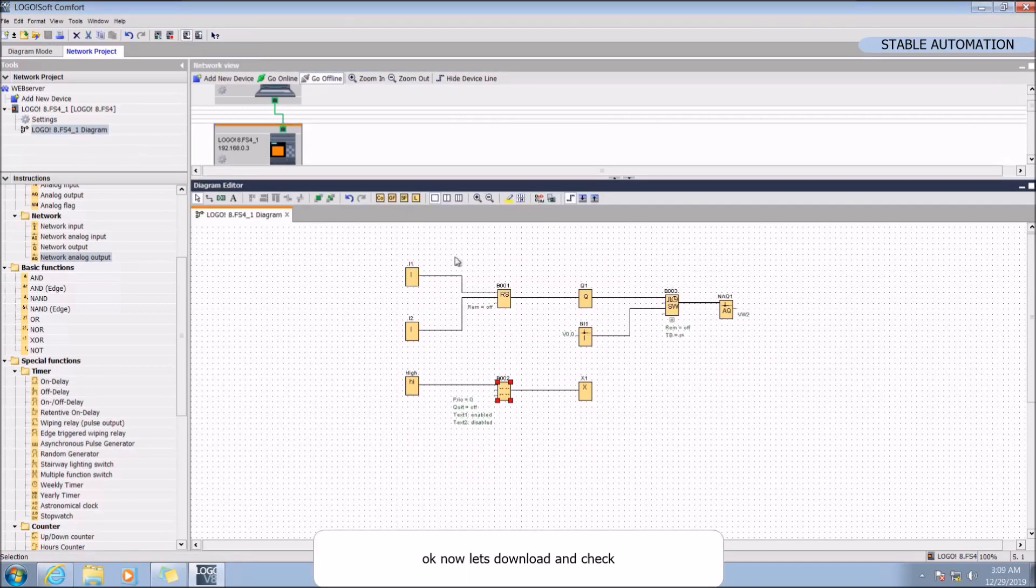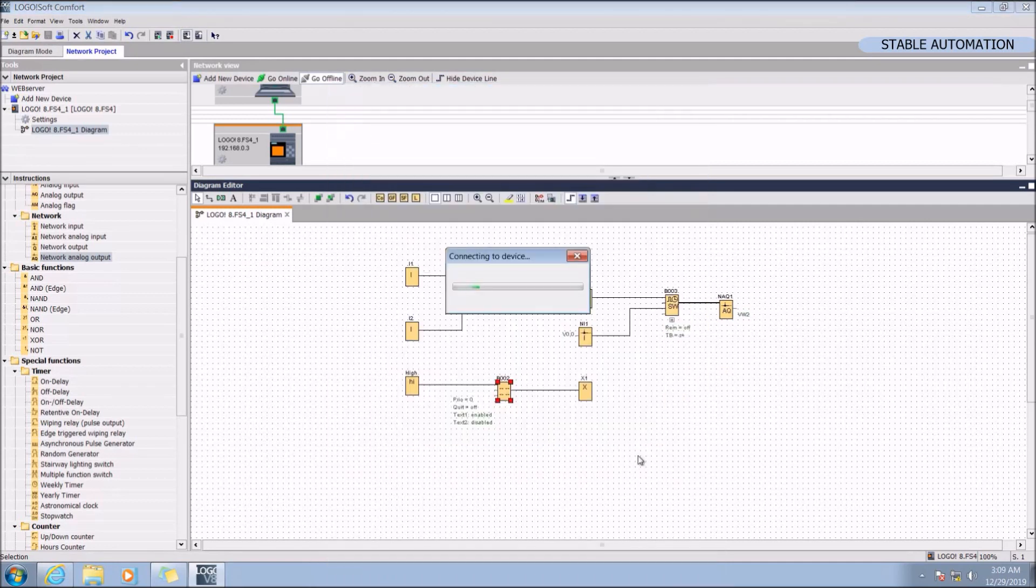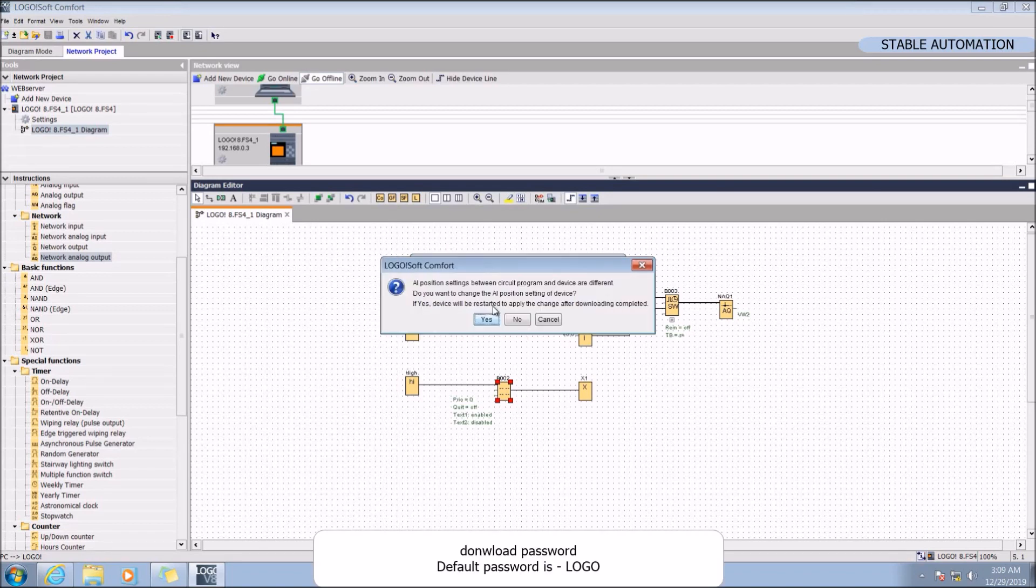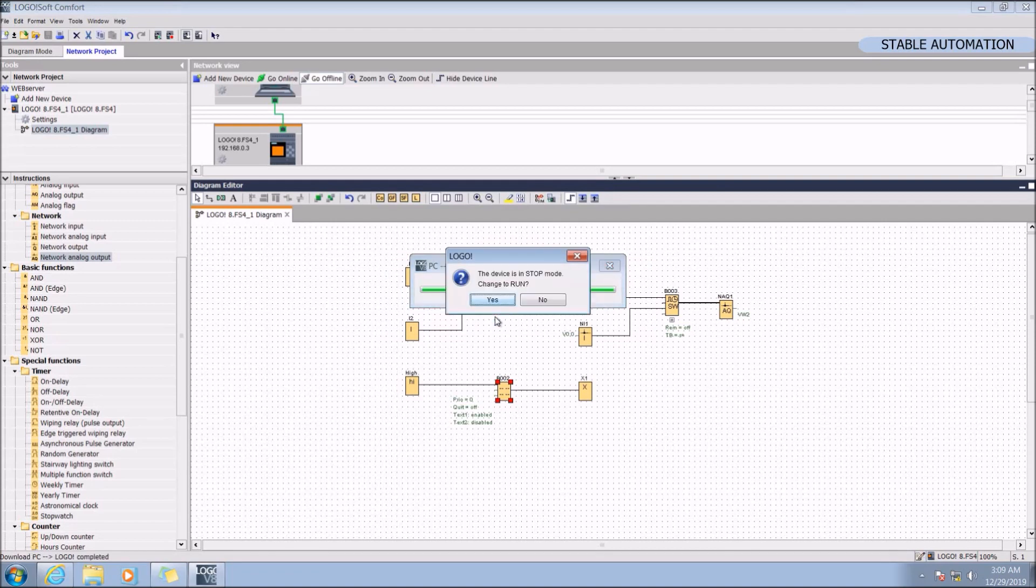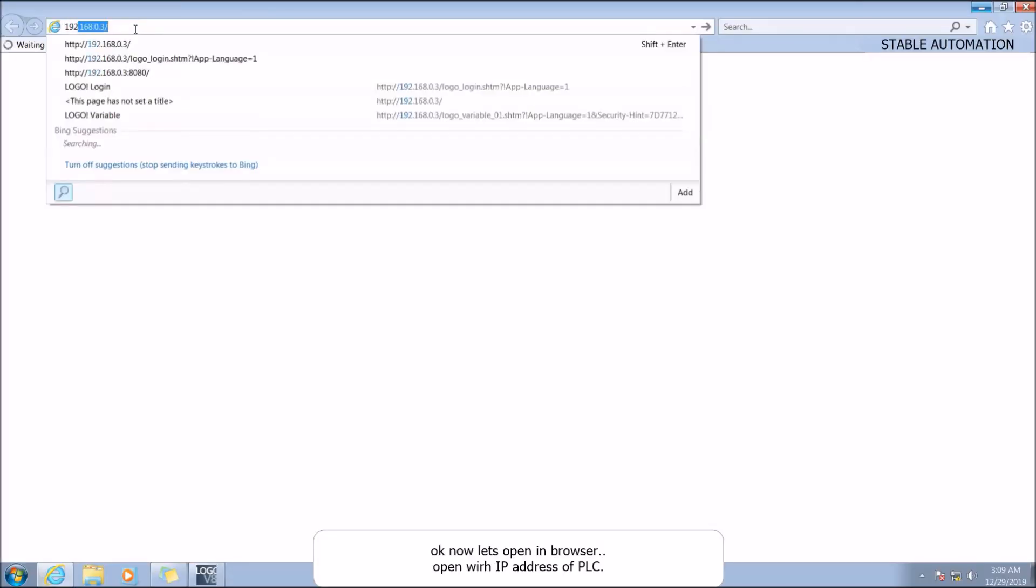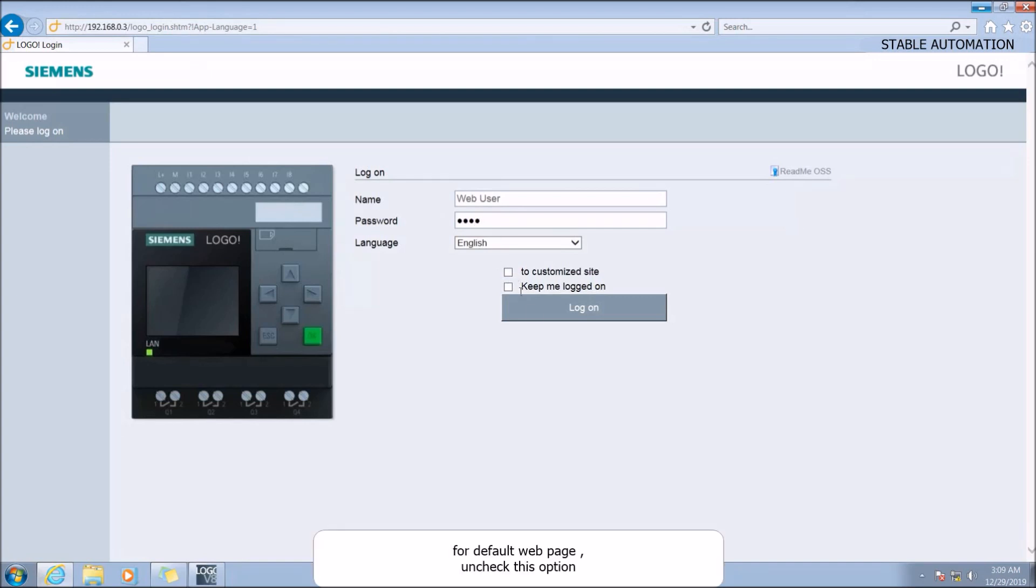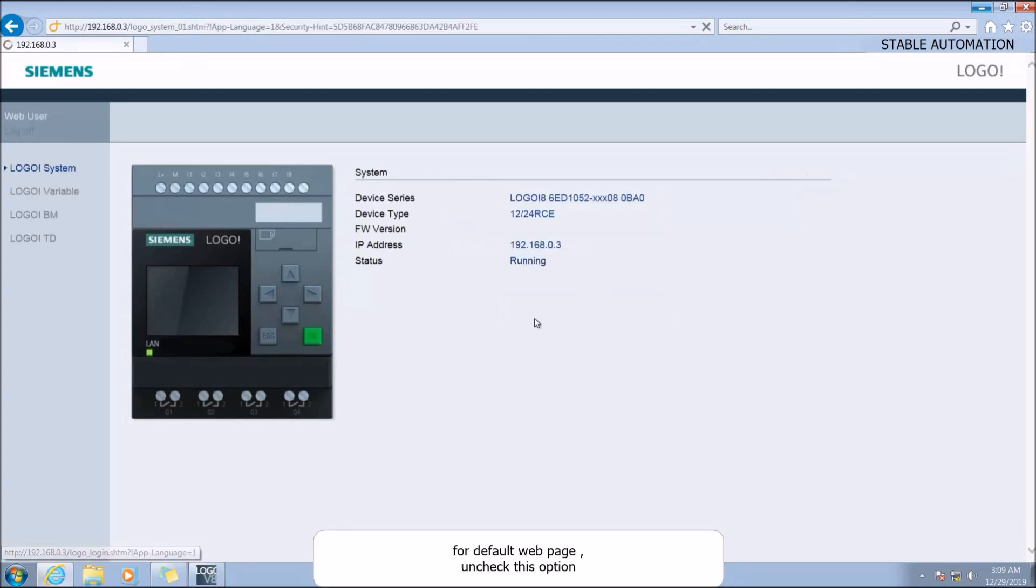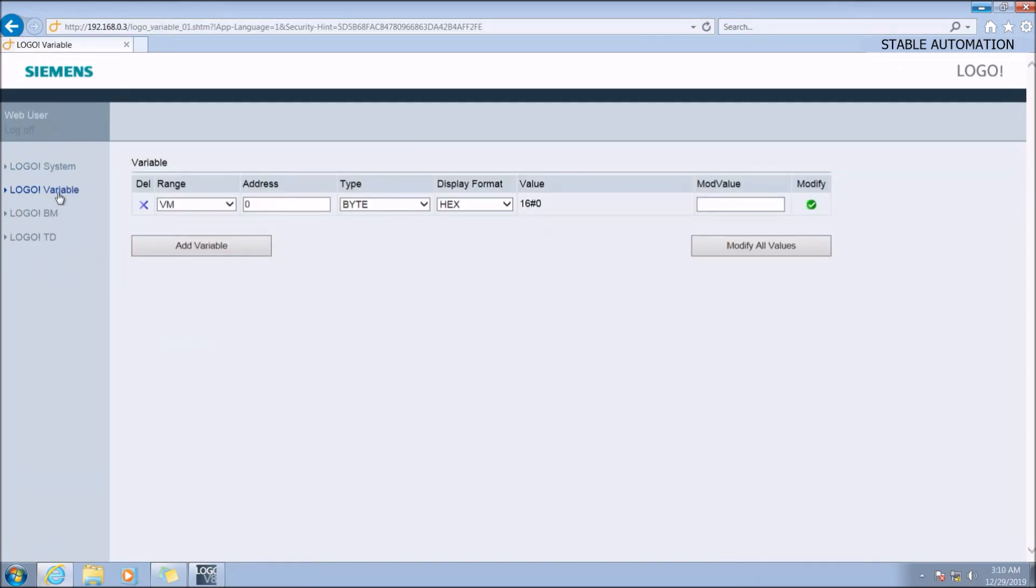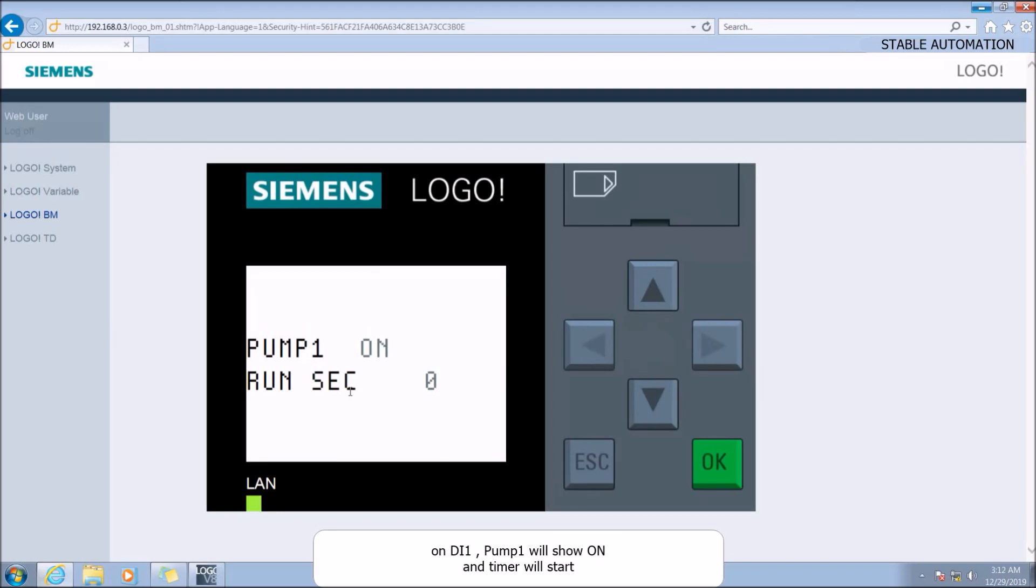Okay, now let's download and check. Download password, default password is capital LOGO. Okay, now let's open in browser. Open with IP address of the PLC. For default web page uncheck this option. On DA1, pump Q1 will show on and timer will start.